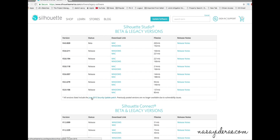Also, I know people have noticed in the past that I have different versions of Silhouette Studio running in my toolbar sometimes. This is how I'm able to do it — I go to the website and download the full installed version of each version of the software, as opposed to running an update on my currently installed version.